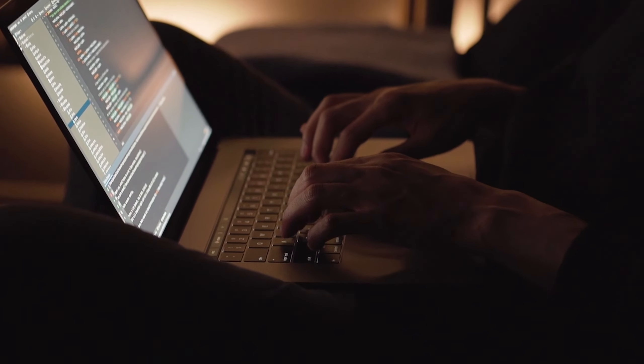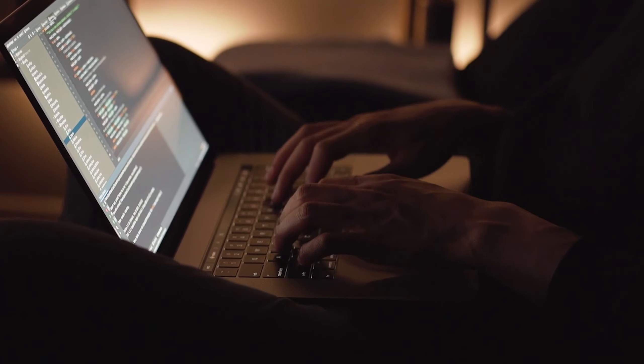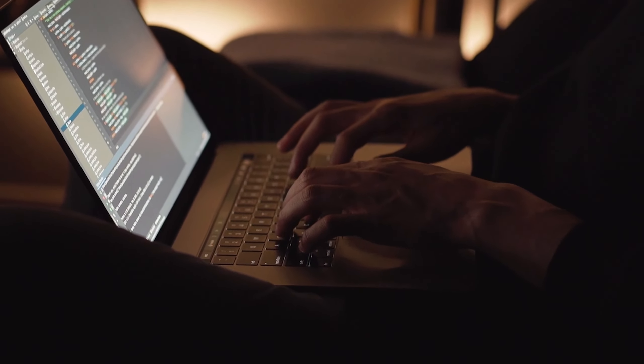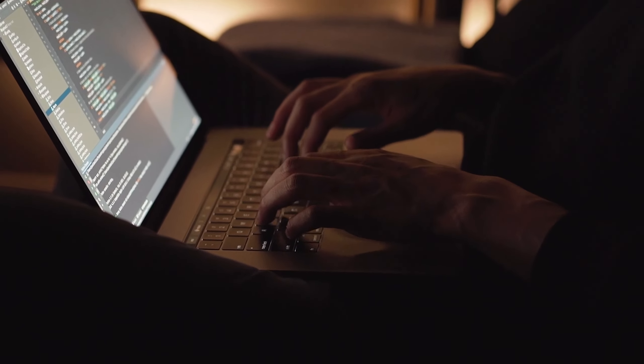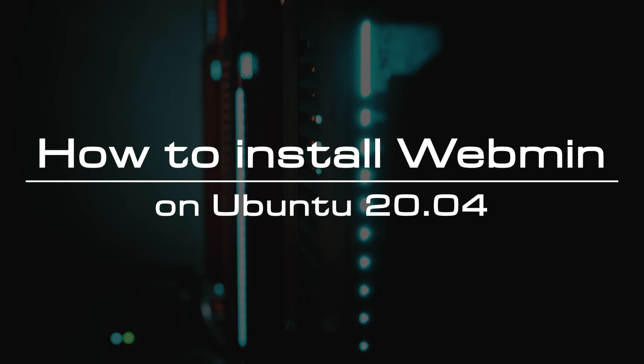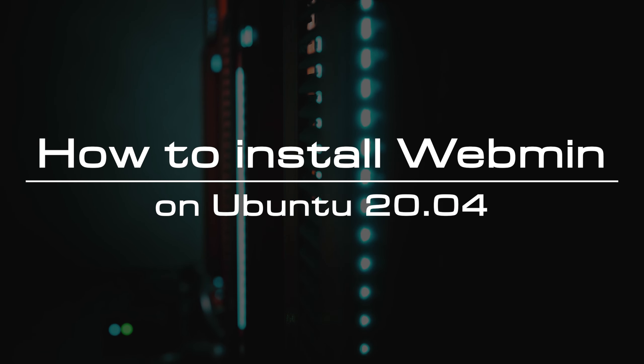With Webmin, you can configure almost every aspect of the system through your web browser. In this video, we will show you how to install Webmin on an Ubuntu 20.04 server.